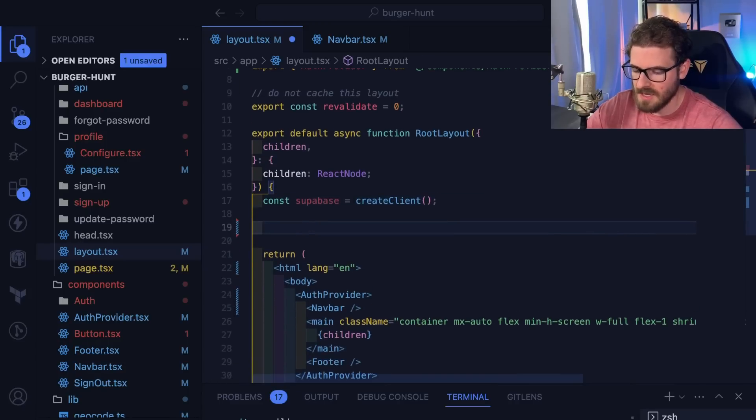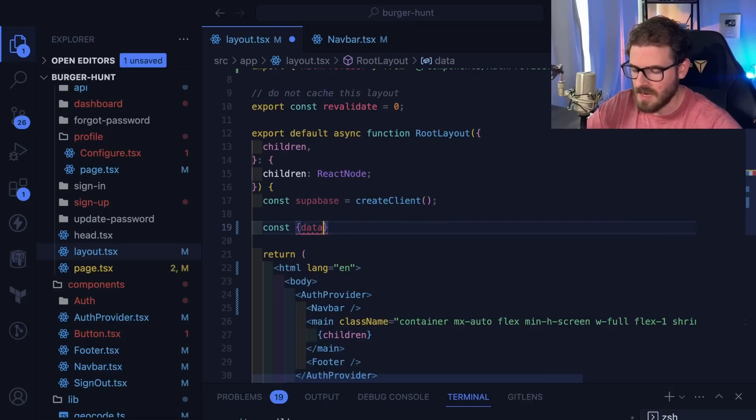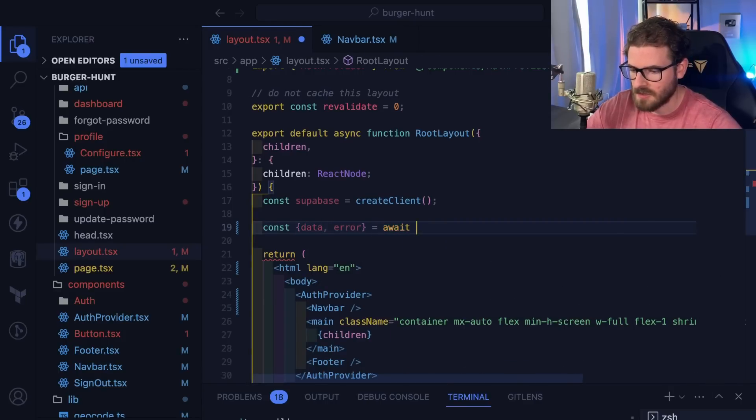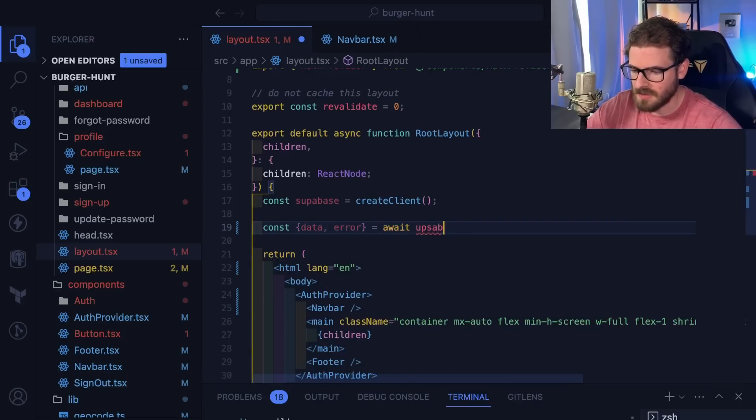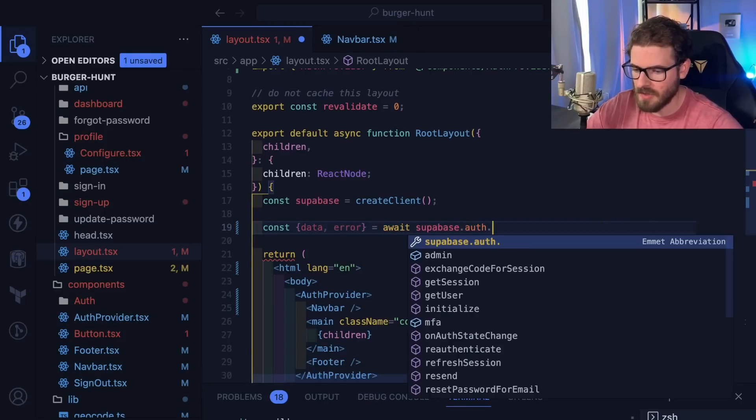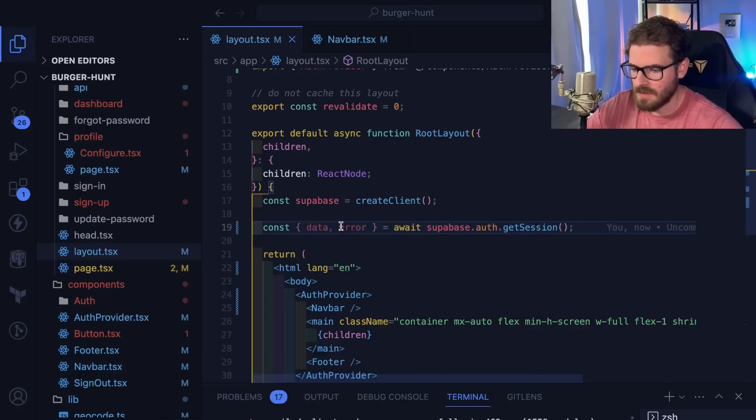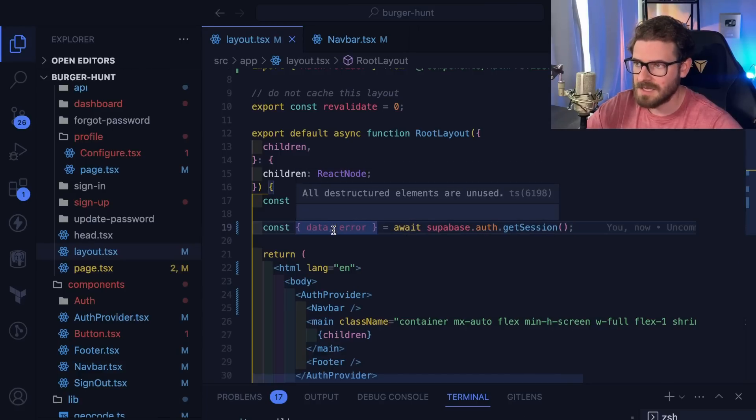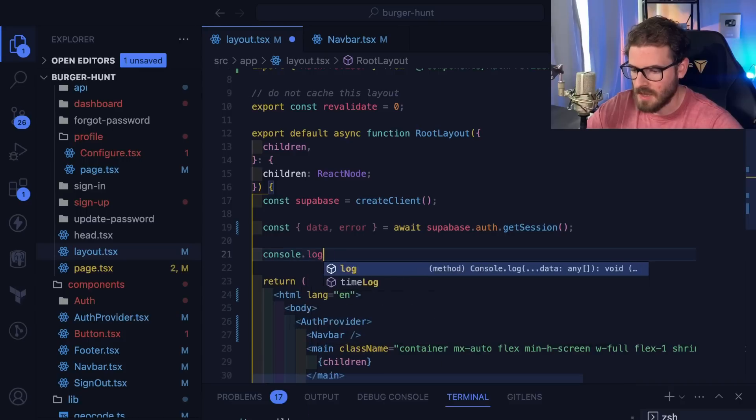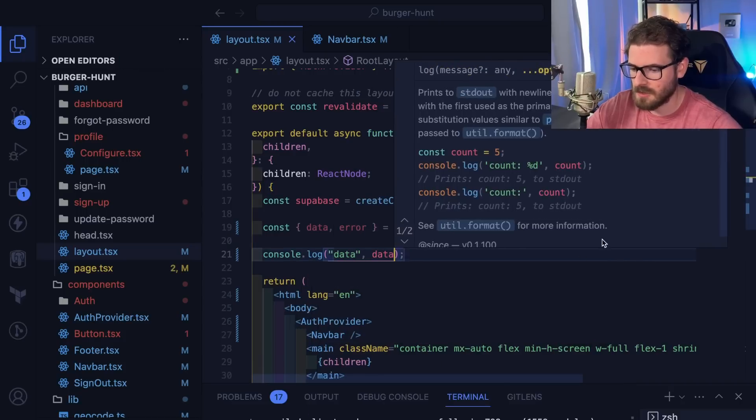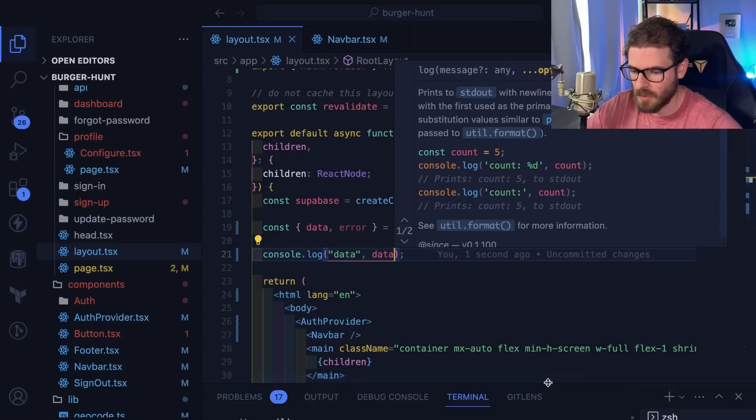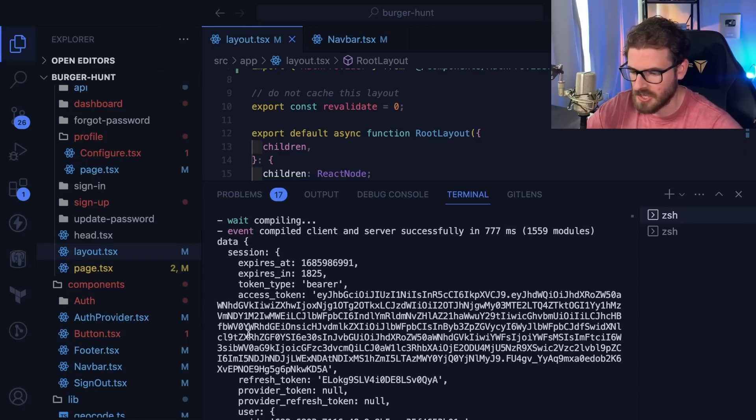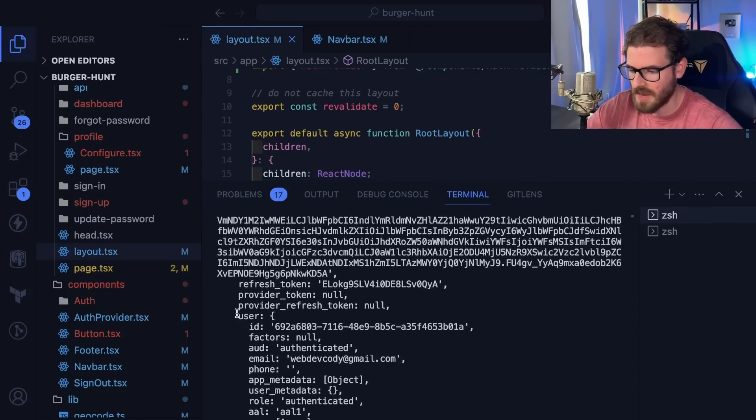The next step is we can get some data back. We can say await Supabase.auth.getSession. That'll give us back the session. If I log this out, you'll see that on the server, when this endpoint runs, it prints out the full session. And on the session, we have the user information.